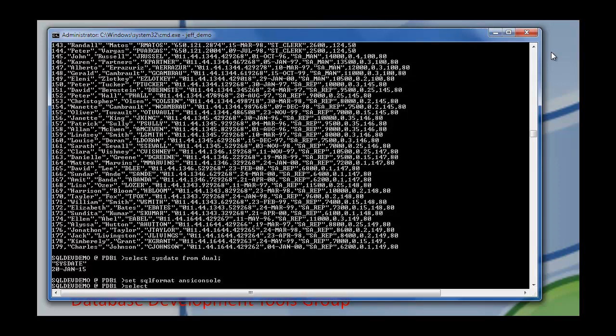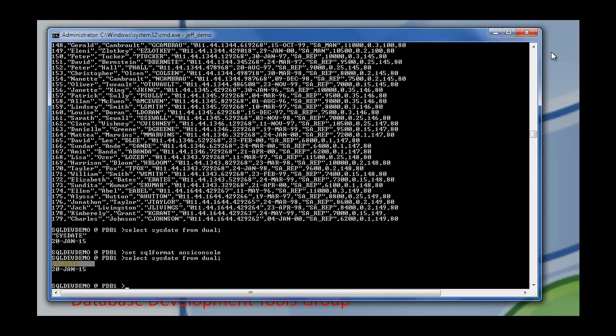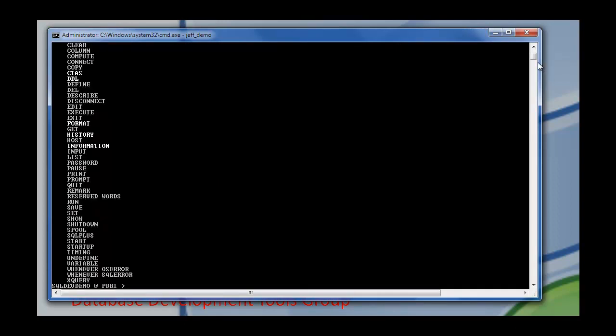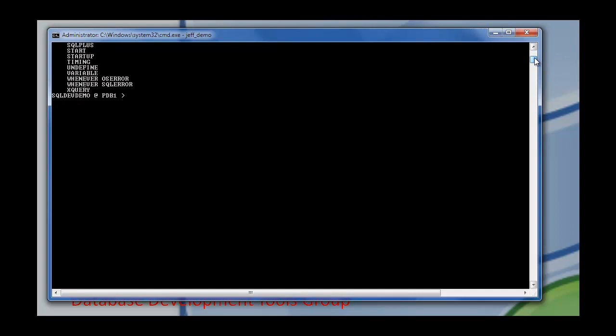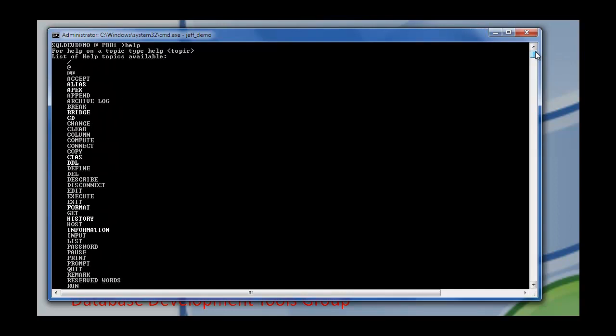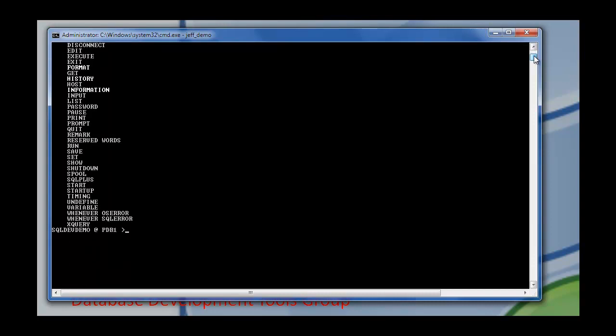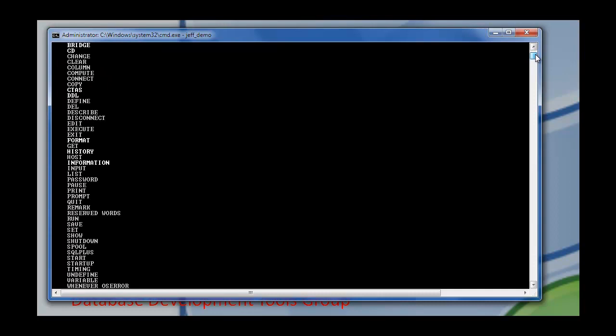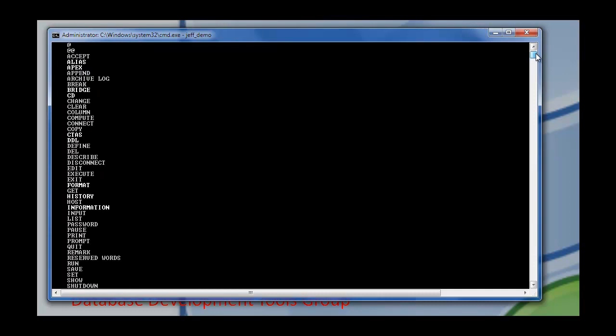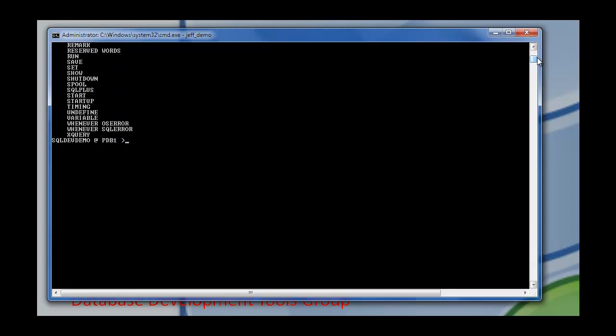Back here. If you want an idea of the commands that we support, all you need to do is hit help. And the new commands are highlighted. So we have alias, apex, bridge, cd, ctas, ddl, format, history and information. I've already shown you history. Let's look at info really quick. So think of info or information as a long form of describe.